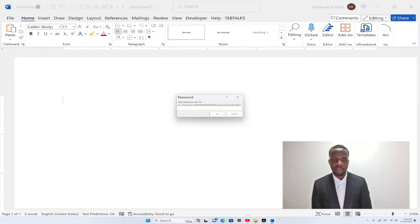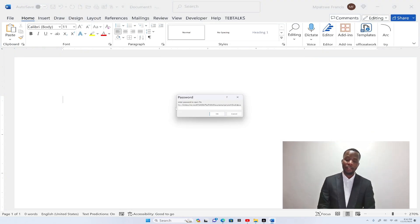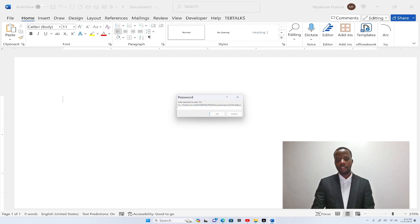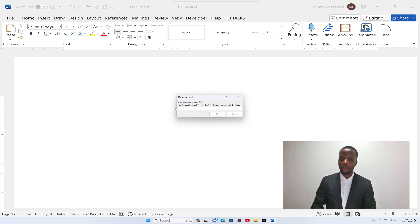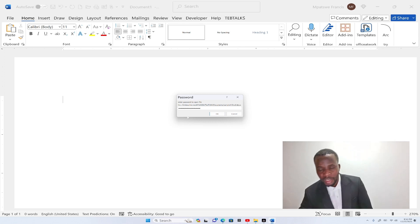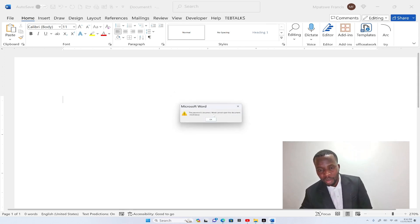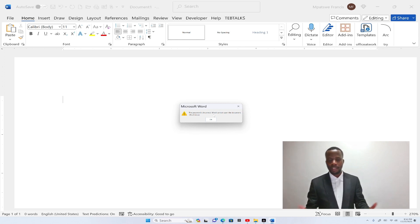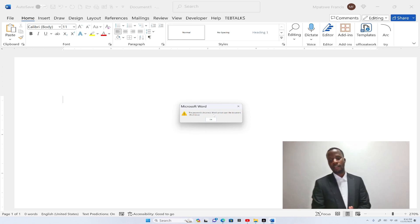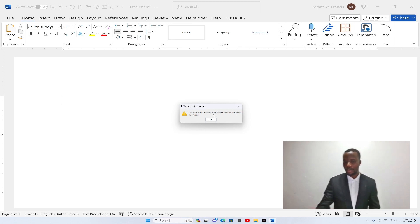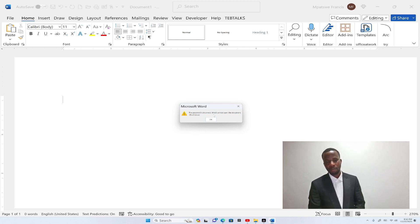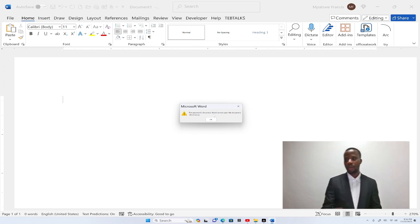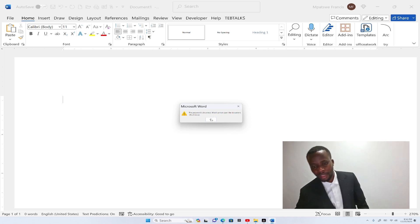So once you open, now you can see there is a dialog window that pop up in the screen or in the middle of the screen that's saying that you have to enter the password to open. So if you open, you put a wrong password and then you click open, you get a warning or you get a message that says the password is incorrect. And you cannot open this document. So what you do, you have to input the right password.